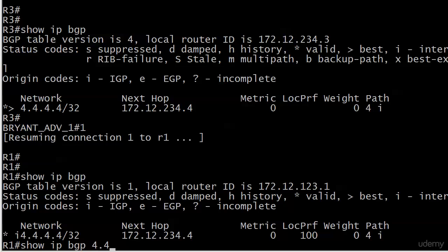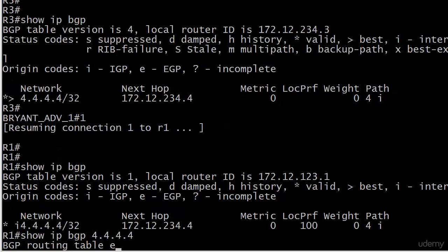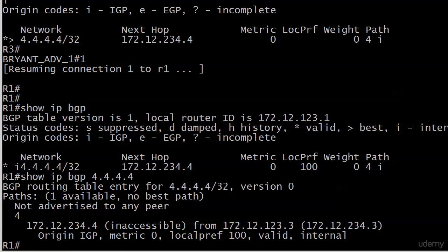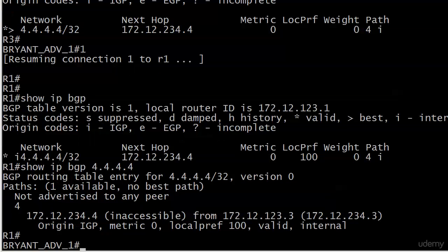We run show IP BGP with the network number, we'll see that not advertised to any peer. That's interesting, but also inaccessible. If it's inaccessible, ain't no use in fixing anything else, because we've got to fix that first. We're going to do that of course with next hop self.